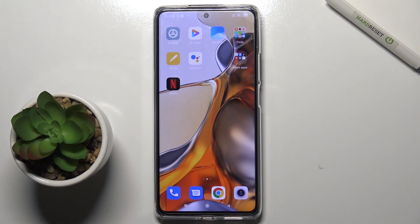Welcome, today in front of me Xiaomi 11T Pro and I'll show you how to create home screen folders on this device.